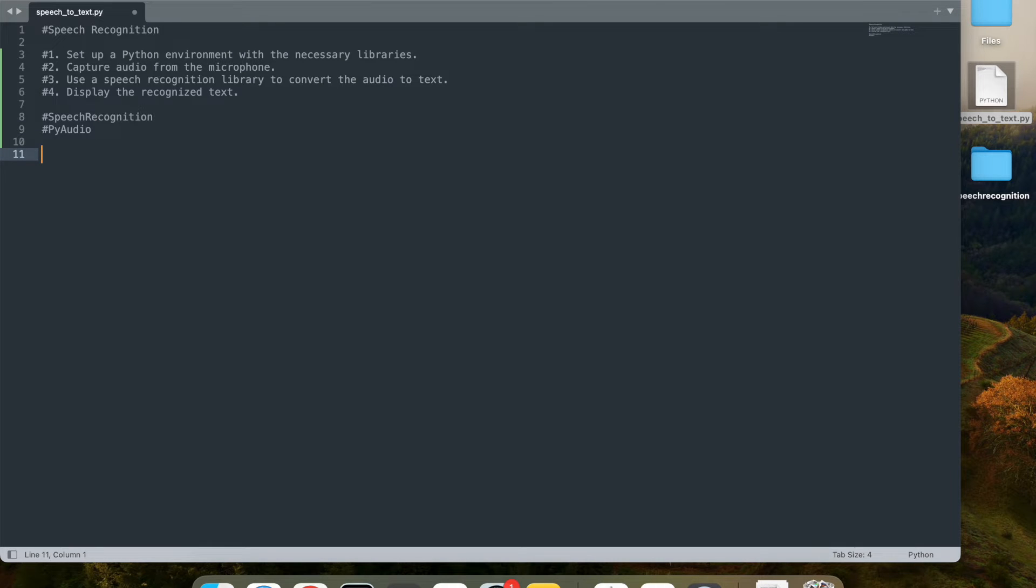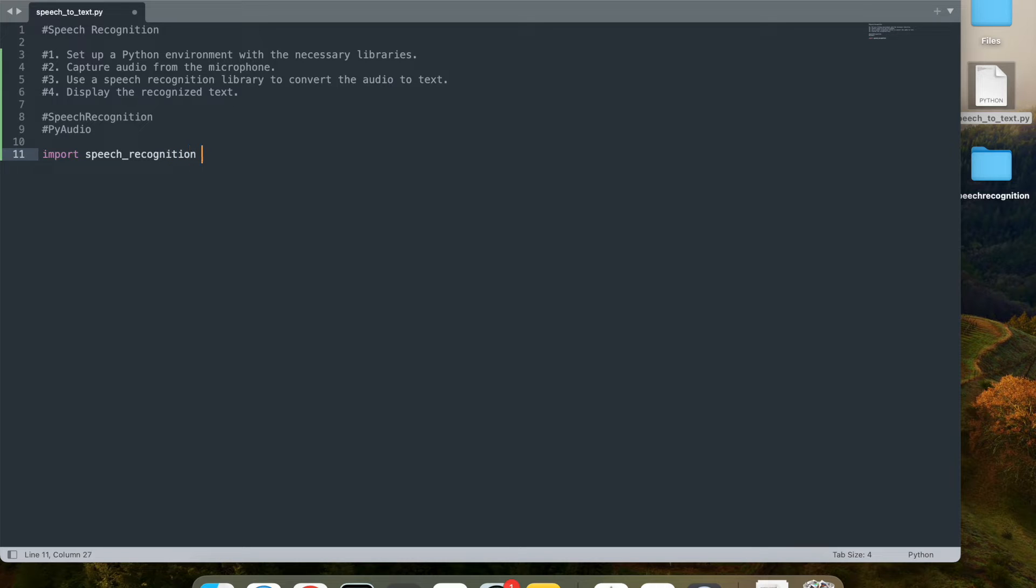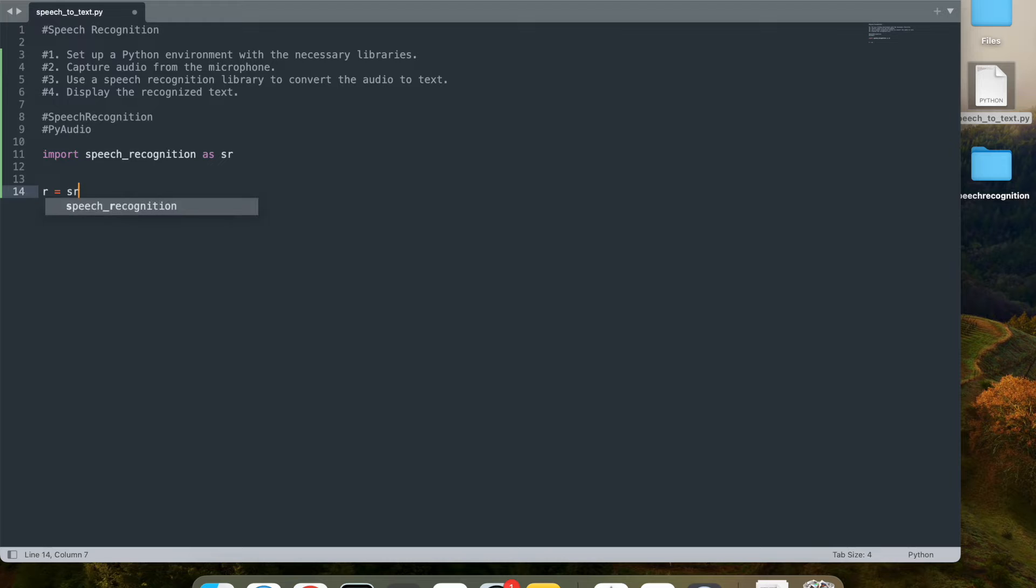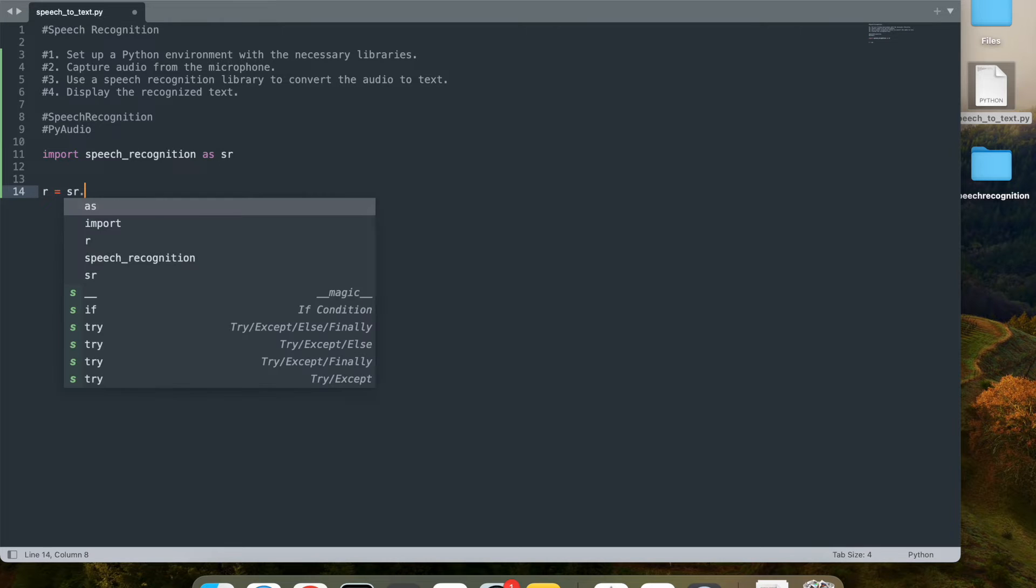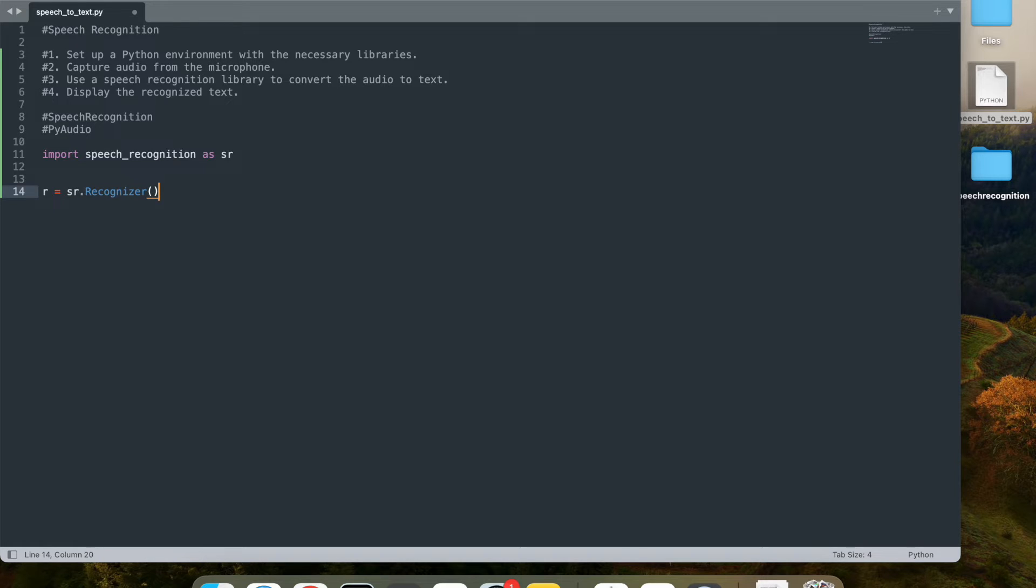So first thing is, we'll use that speech recognition library that we installed. import speech_recognition as sr. That's the short name that I want to use. Then let's initialize this recognizer by saying r = sr. You can look at the documentation for this library, but I'm just going to go and install it. And you guys can just follow along if you want.